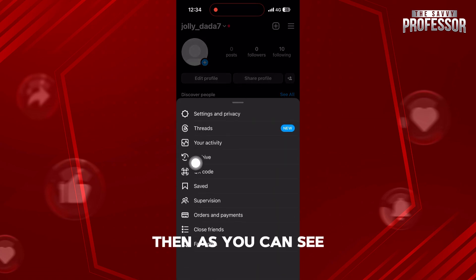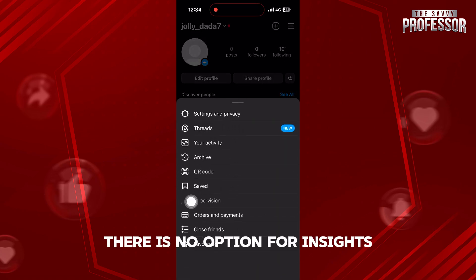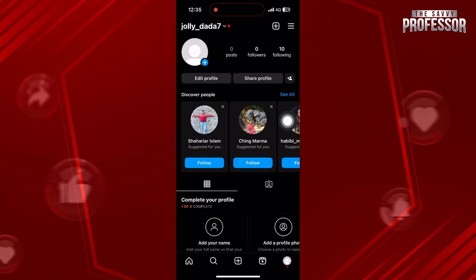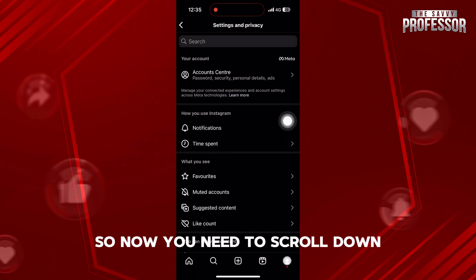Then, as you can see, there is no option for Insights, so select Settings and Privacy.